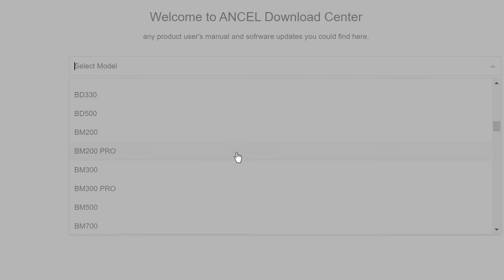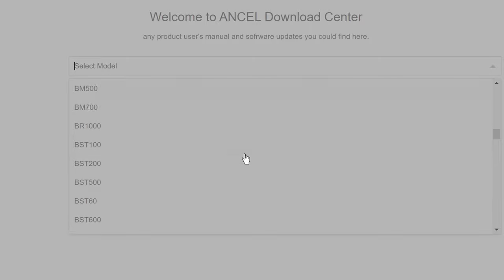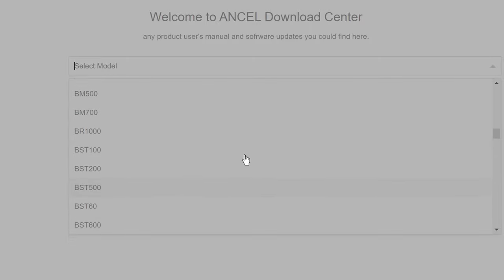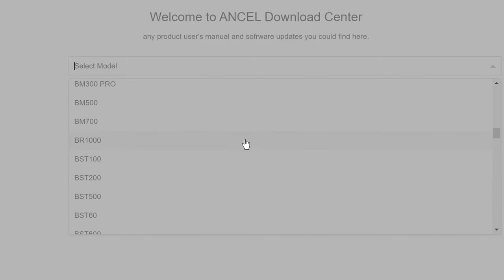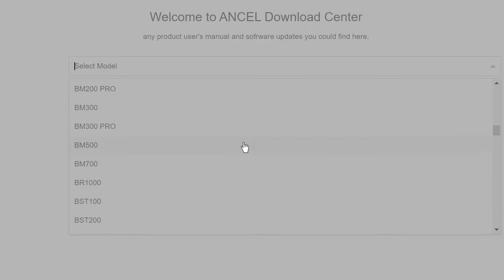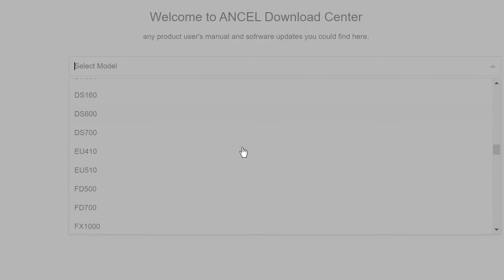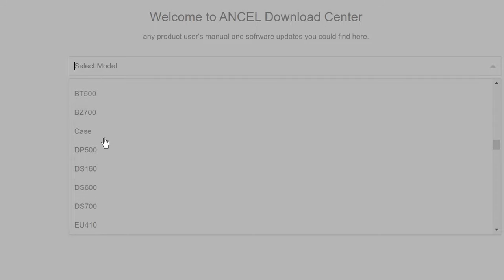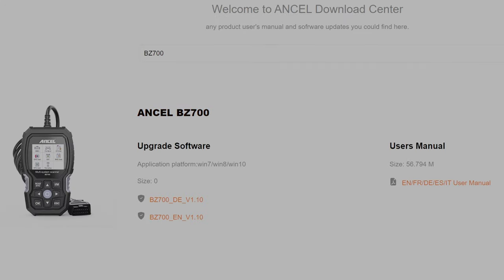Find your model. I'm looking for the BZ700. Right there.